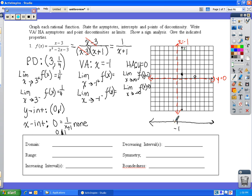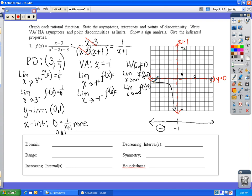With no x-intercepts, we look at two sides of the graph using sign analysis with the vertical asymptote at negative 1. Plugging in negative 10 into 1 over x plus 1 gives a negative value, so the graph lies below on the left side of negative 1, curving along both asymptotes. On the right side of negative 1, the graph is positive, passing through the y-intercept and the open circle at (3, 1/4).